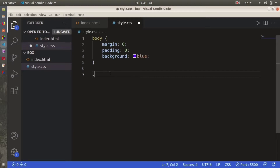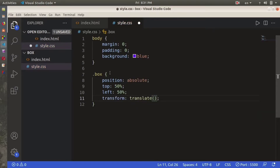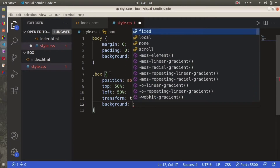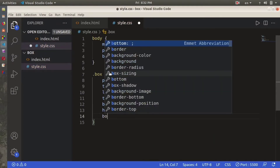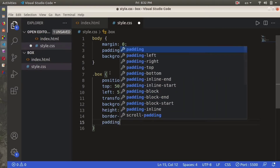Now let's go to style.css again and style our box. We're going to use position absolute, then top 50%, left 50%, and transform translate(-50%, -50%) — we have to use minus 50% here because using just 50% would contradict the top and left values. Then we set background color to brown, height to 40px, border-radius to 40px — which controls the curve of the border — and padding to 10px.